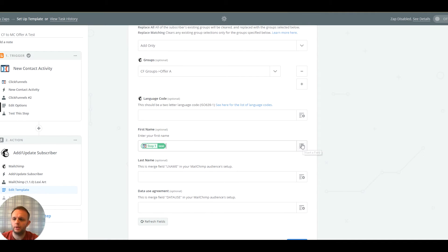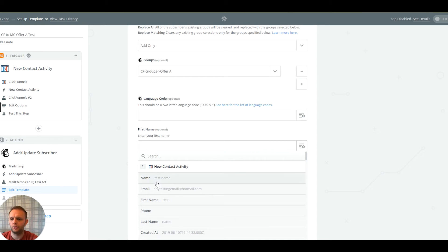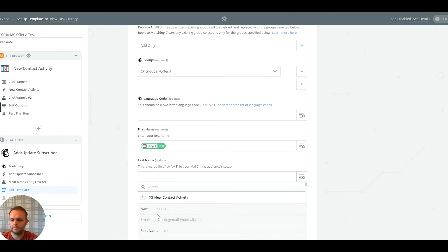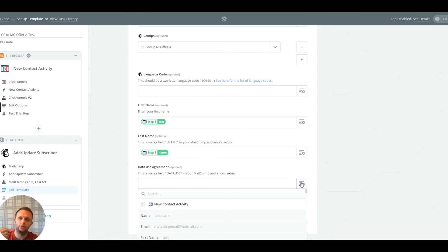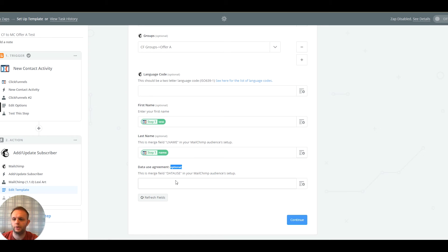We've got the first name field — in MailChimp we ask for people's first name, and in ClickFunnels we collect first name and last name. So we select the first name data from ClickFunnels to go into MailChimp's first name field, and the same for last name. I've also got a data use agreement field in my MailChimp list, but we haven't set up a matching checkbox in ClickFunnels, so I'll leave that blank.